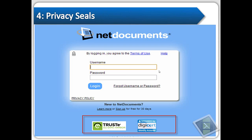Fourth are privacy seals, which as the name implies have to do with security and making sure not just anyone can access your information. This is pretty basic — TrustE, DigiCert, Symantec — you just want to see these on the website. What sort of privacy seals do you have? If they have two, those are pretty good. You need to see some sort of privacy seal there.